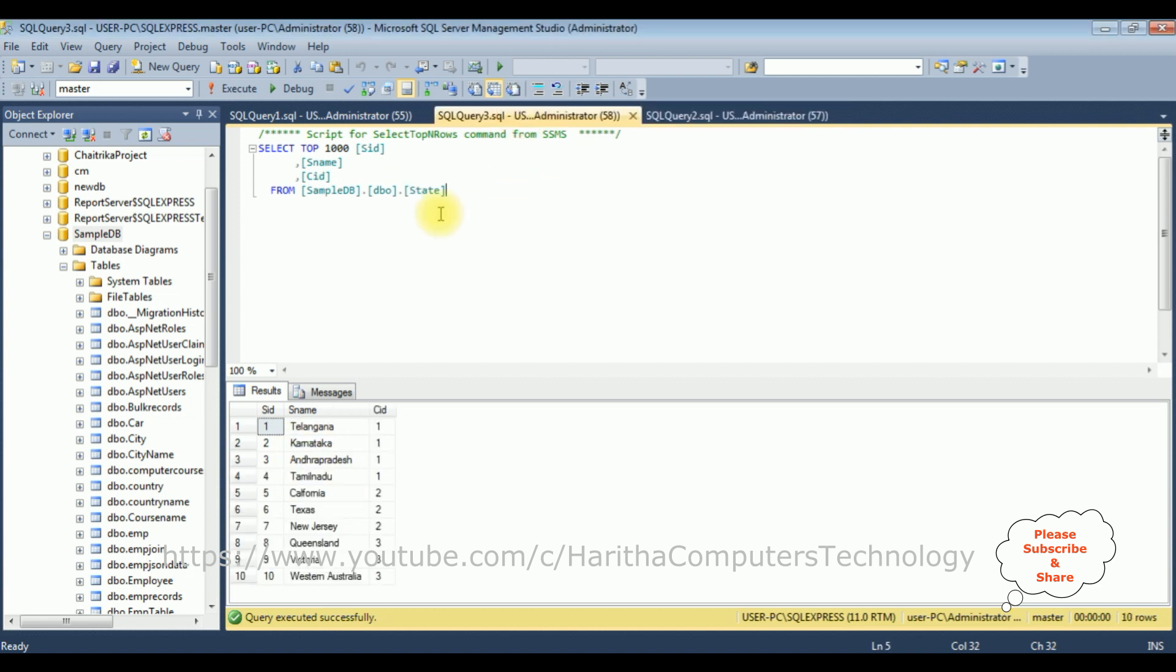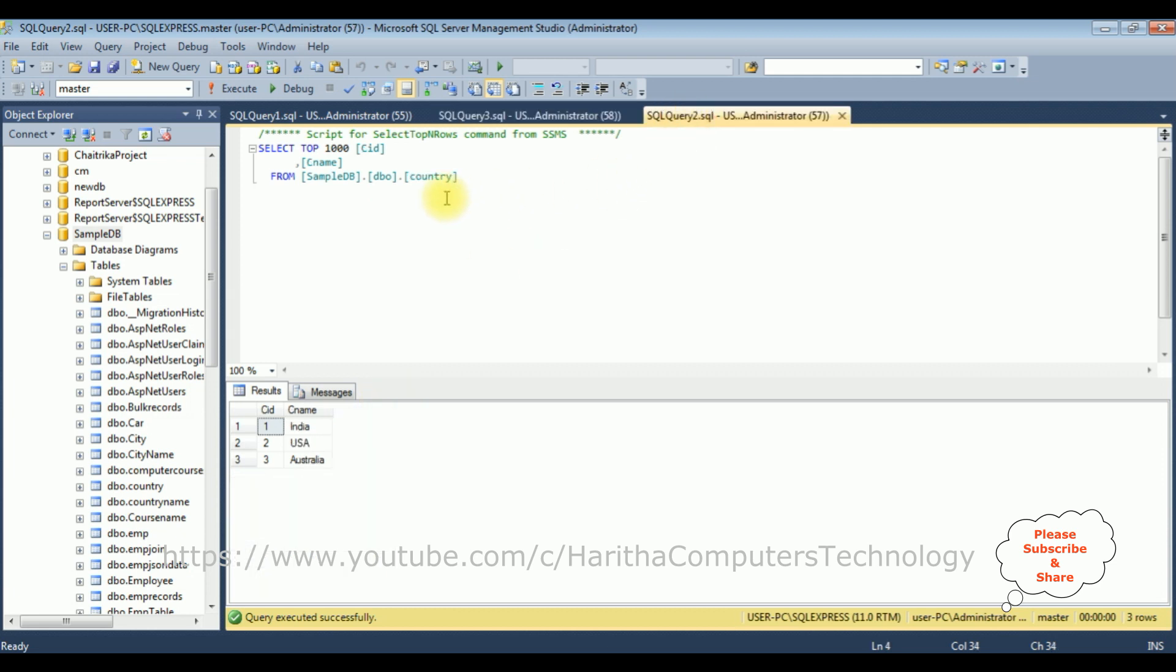And the second table is the state, which contains three columns, SID, SNAME, which is the state name, and CID. If you notice, in the state table, the last column is the CID. And in the country table, the CID column, both are the common column names from the country and state.